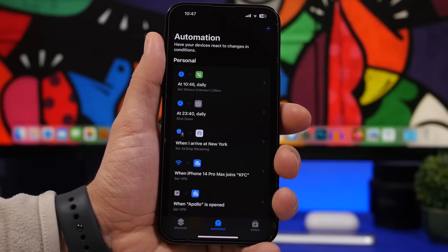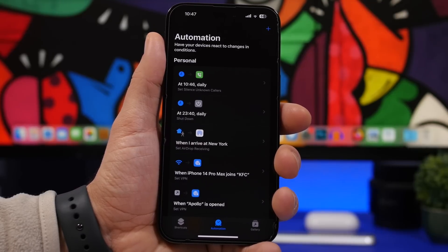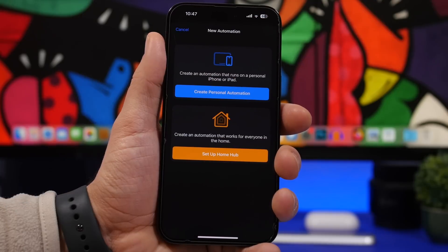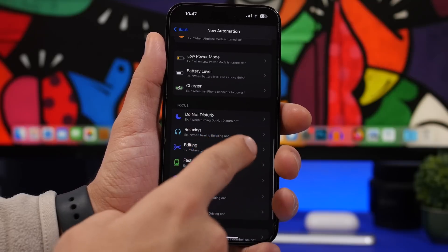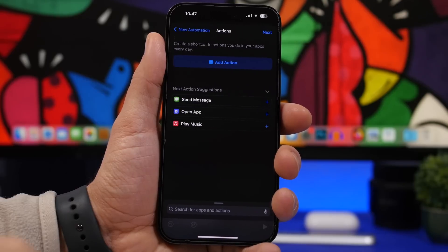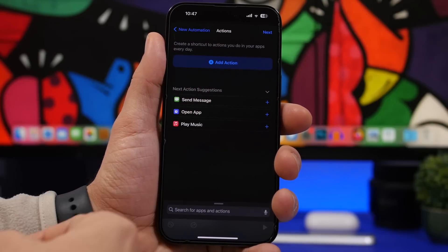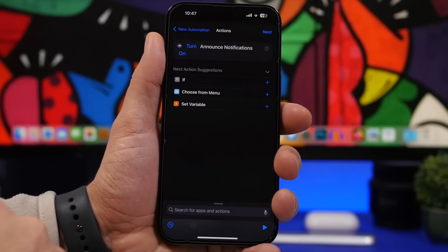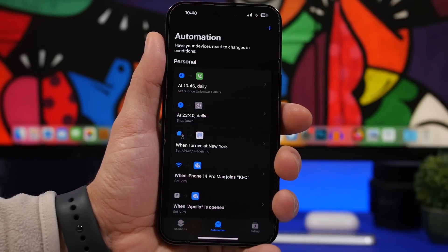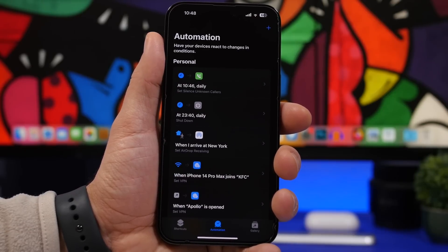iOS 16.4 also lets you create automations that will announce your notifications, which is very convenient. For example, if you have a focus mode while working and don't want to look at your phone, you can have it read notifications aloud. Tap the plus button, create personal automation, choose your focus mode, tap add action, and search for announce notifications. Find set announce notifications, turn it on, tap next, disable the ask prompt, and it's done. Your iPhone will now read your notifications to you.